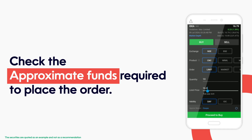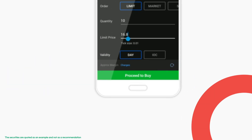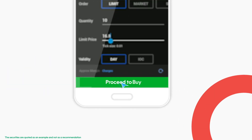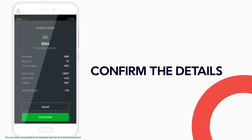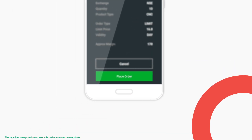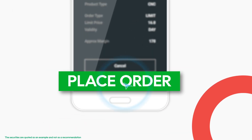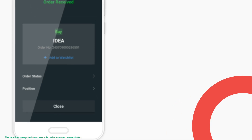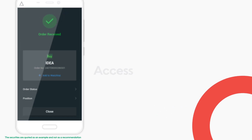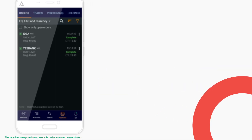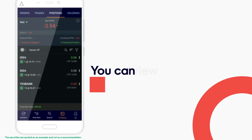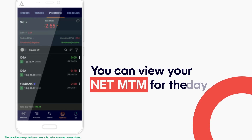Click on 'Proceed to Buy', confirm the details of your order, and click on 'Place Order'. From here you can directly access the orders and positions section. From the Positions tab, you can view your net MTM for the day.